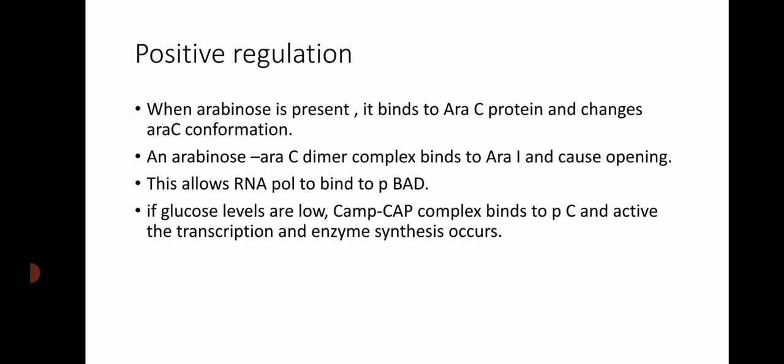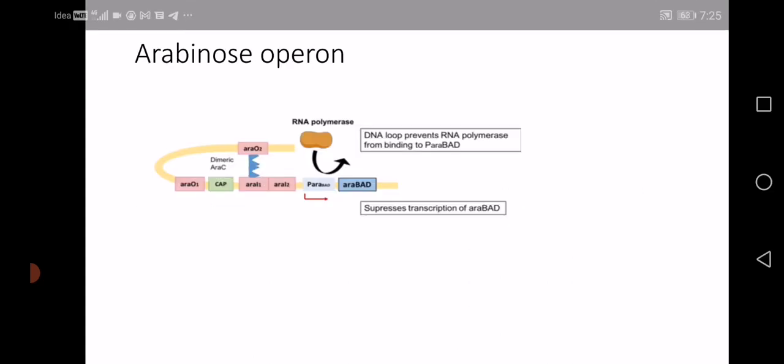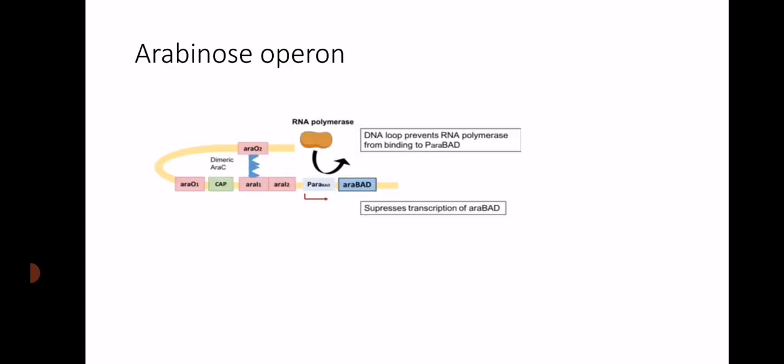In this way there is transcription of the enzymes for arabinose metabolism from araBAD structural genes, and enzyme synthesis takes place. Arabinose binds with araC protein so there is no obstacle, and by being combined with arabinose the enzyme synthesis happens. In the arabinose operon, the complex goes and binds to the site, causing enzyme synthesis — so this is a positive control mechanism.